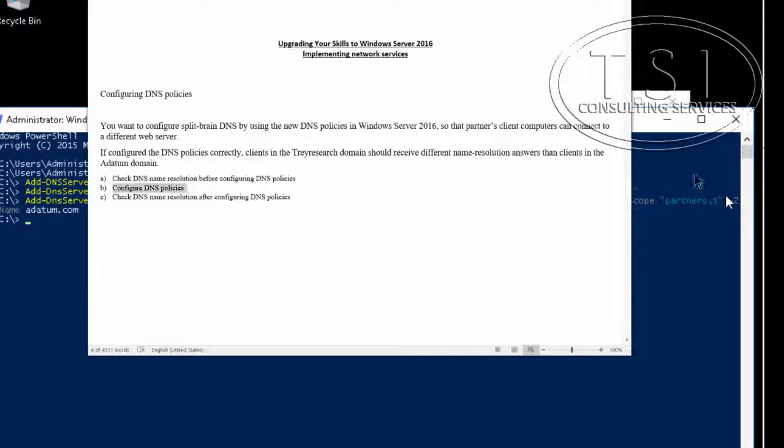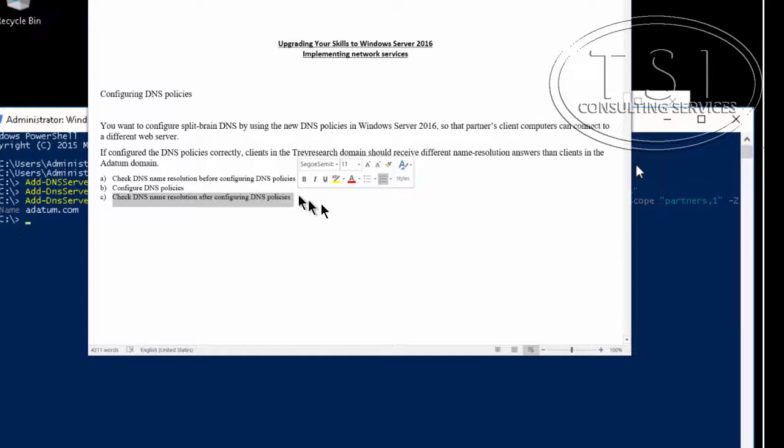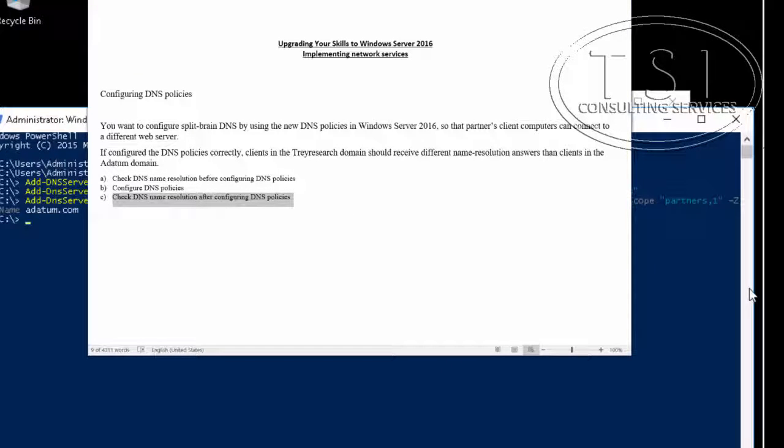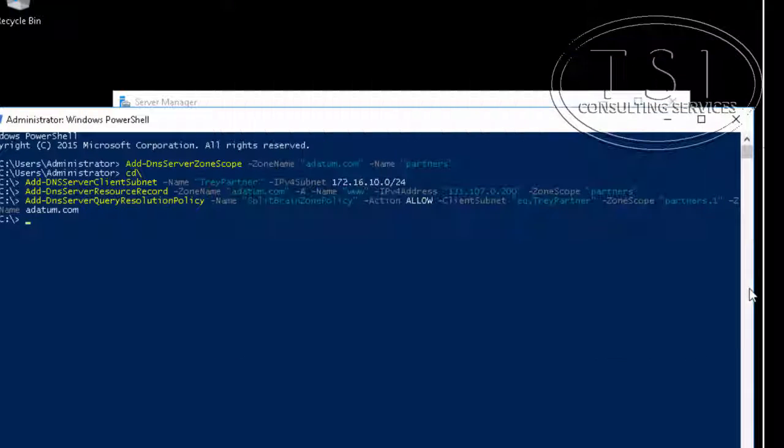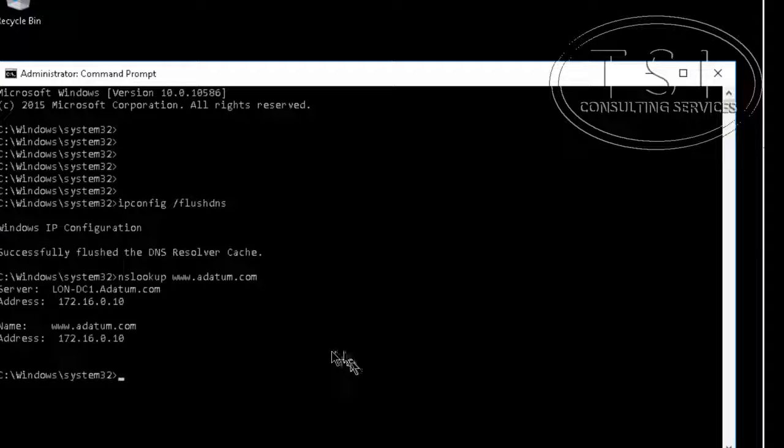Now the next thing I'm going to do is check DNS name resolution after configuring the policies. Go back to client one.